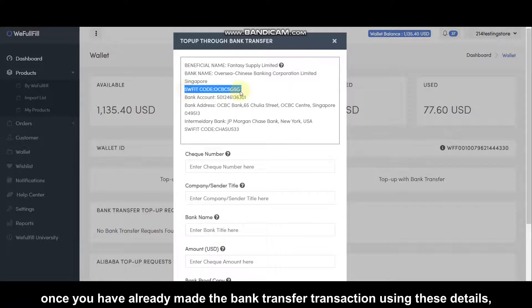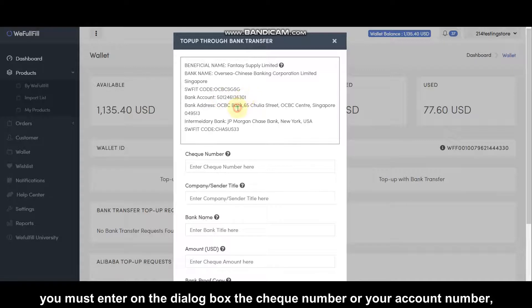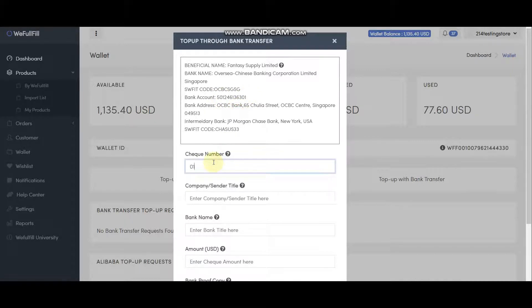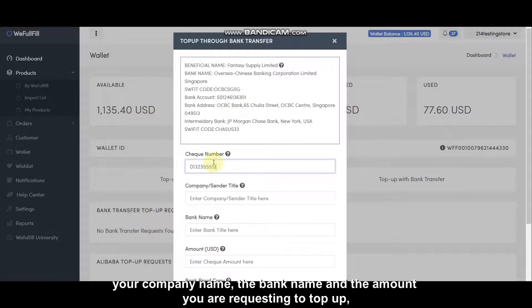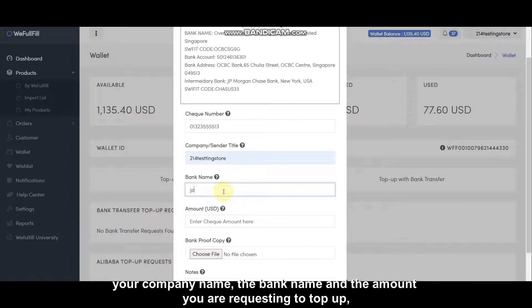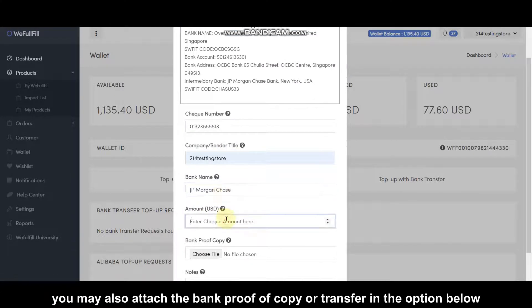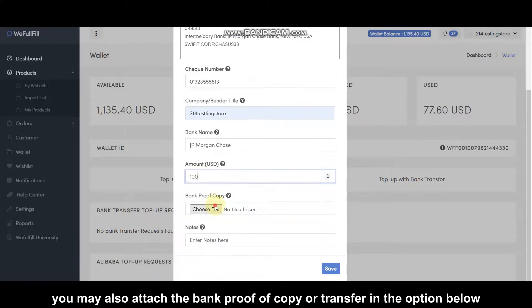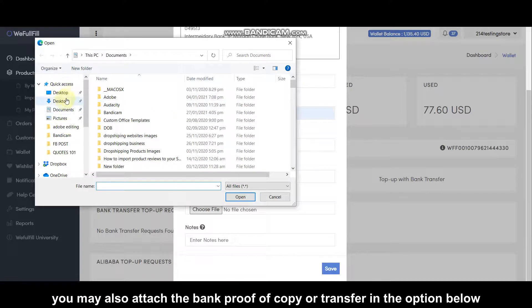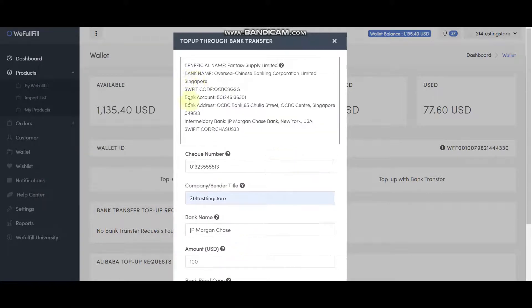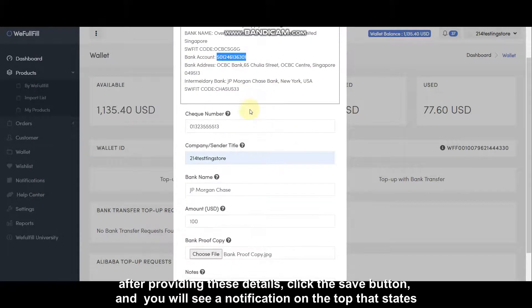Once you have already made a bank transfer transaction using these details, you must enter in the dialog box the check number or your account number, your company name, the bank name, and the amount you are requesting to top up. You may also attach the bank proof of copy or transfer in the option below.